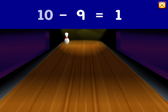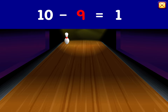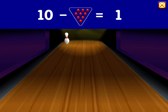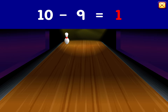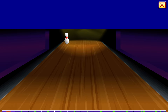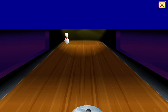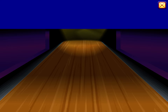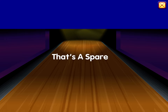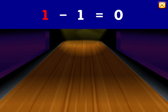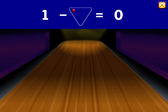Ten minus nine equals one. Ten minus nine — that's a spare. Minus eight, one, five.